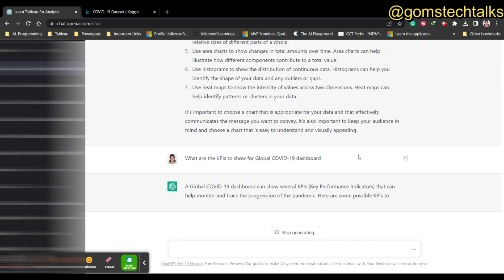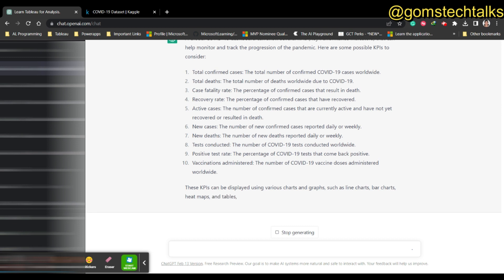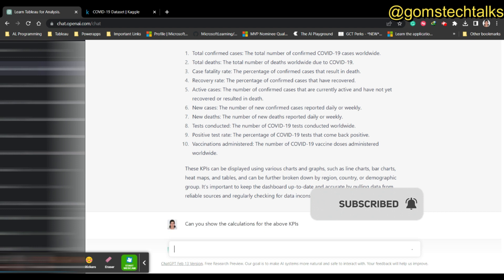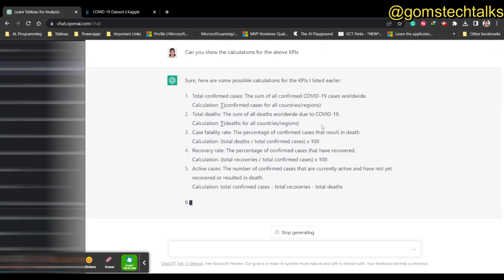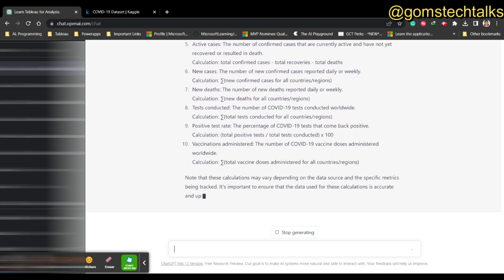ChatGPT will go into detail for that particular dashboard and show you what you can do. You can also ask: 'Can you show the calculations in Tableau for the above KPIs?' It gives you the calculations - for example, total confirmed cases is the sum of confirmed cases for all countries divided by region. These are the calculations you can write directly in Tableau. I hope you find this video useful. If you have any other questions about asking ChatGPT regarding any technology, leave a comment and I'll help you out.